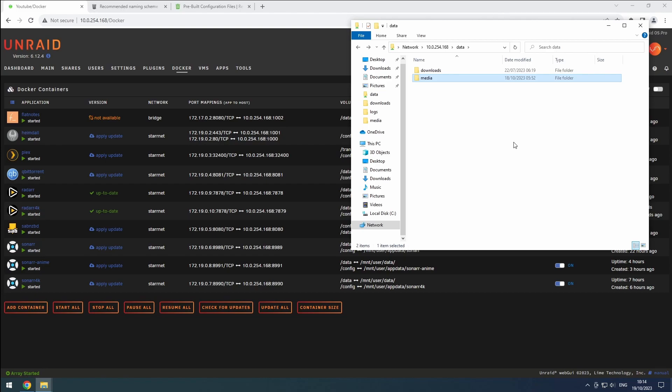If you've been following our previous videos, you should already have a 4K folder in the media slash movies directory of your data share.